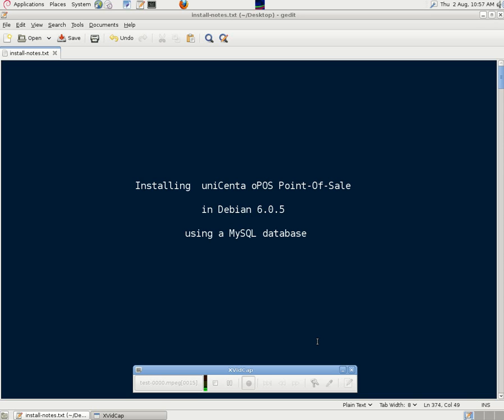This clip is about installing the Unicenta Point of Sale program in Debian 6. We chose to use a MySQL database instead of the default one provided with the program.